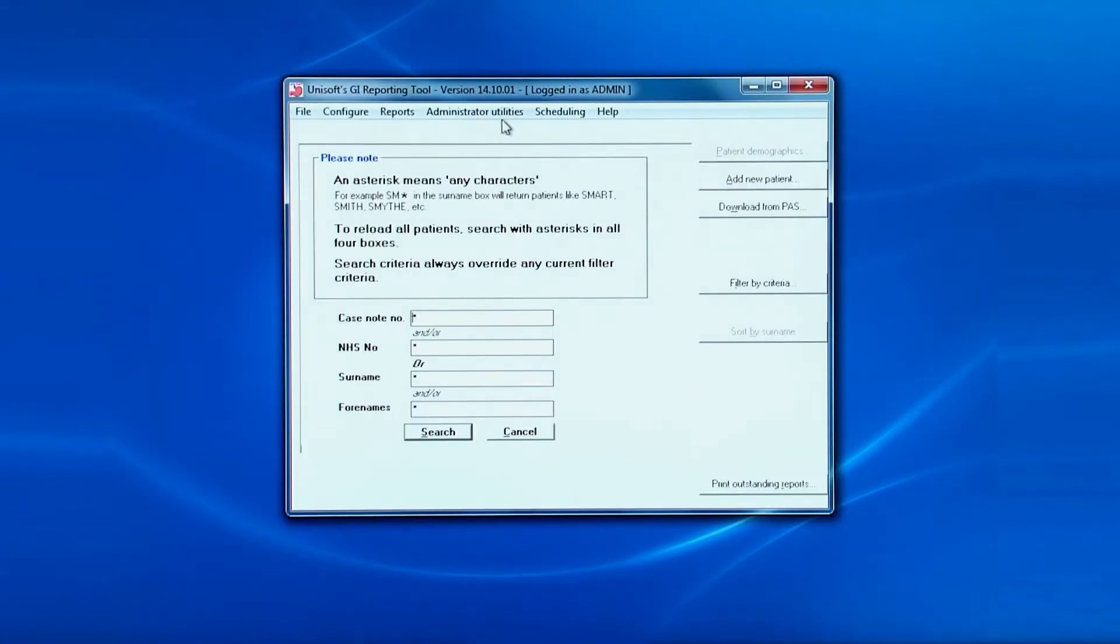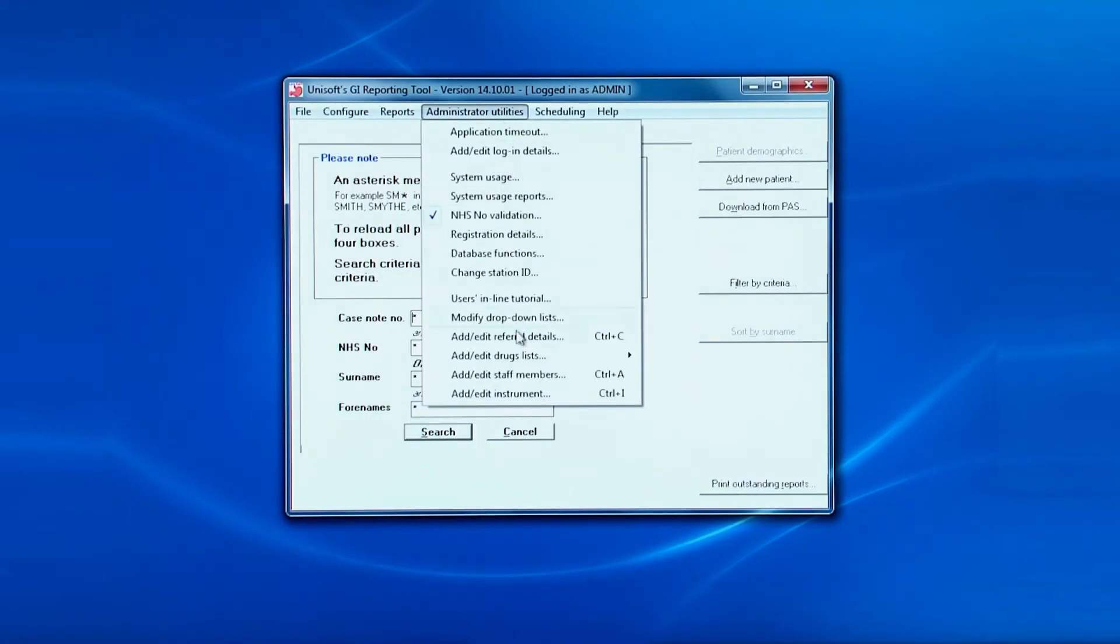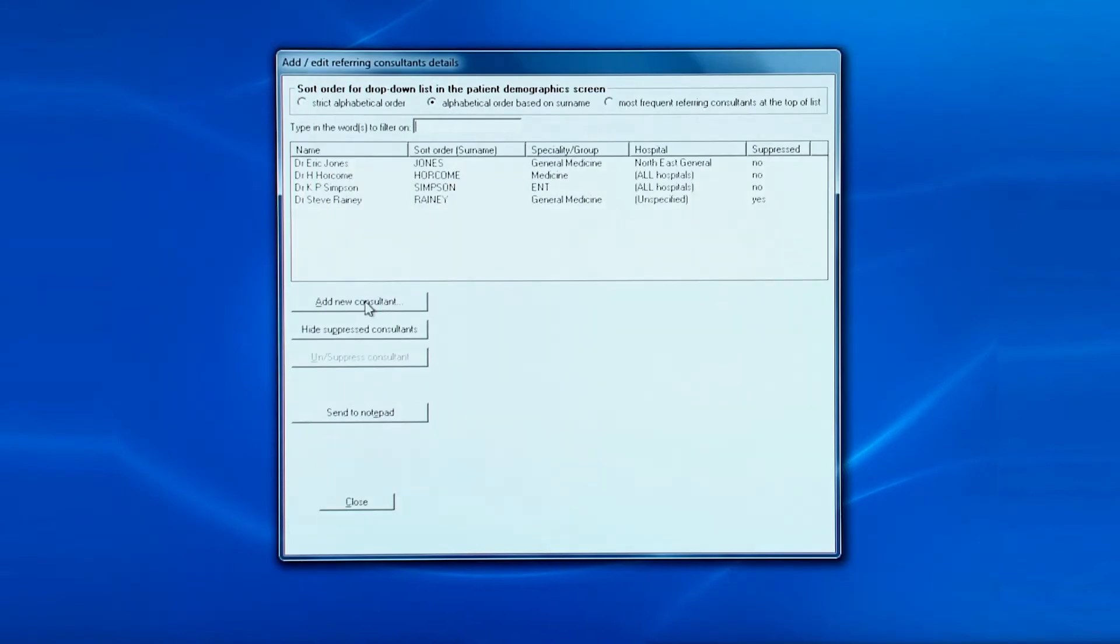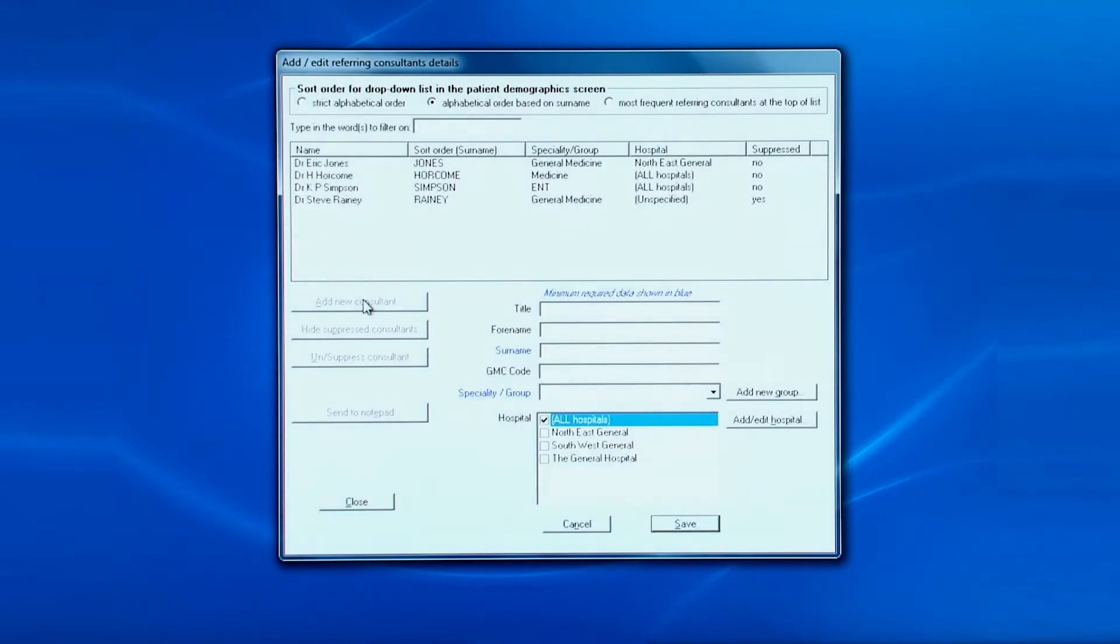If you want to add a generic referring consultant called GP, then this is what you need to do. You click add new consultant and type GP in the surname field.